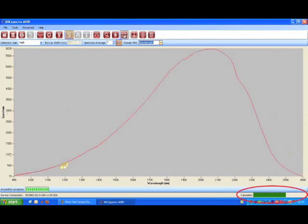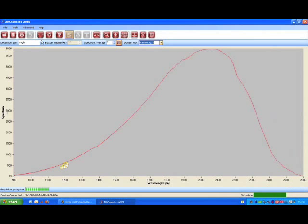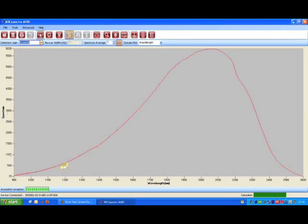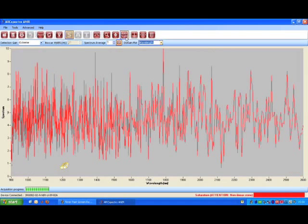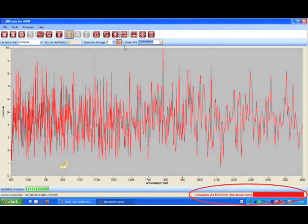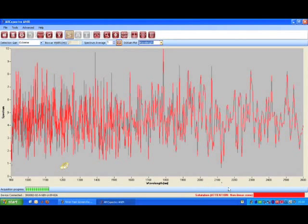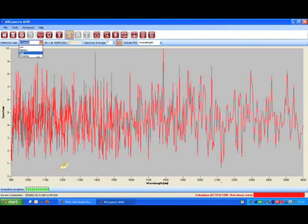As you can see on the saturation bar, the signal level on the detector is now satisfying. However, let's turn to the extreme level and take another measurement just to see what happens. The detector is now saturated and the instrument cannot show any physically significant data. Let's set back the gain to high and take a measurement again.